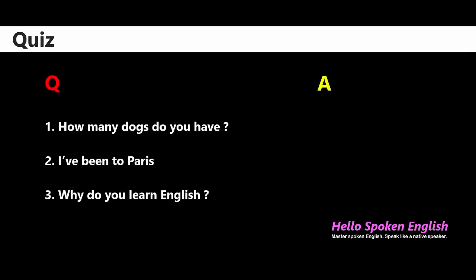Before starting, I want you to answer a quiz. There are three sentences — I will tell you three answers and you should tell me which one is correct. Please listen carefully. The first one: 'How many dogs do you have?' Number one: I have to. Number two: I have to. Number three: I have two. The second one: 'I've been to Paris.'